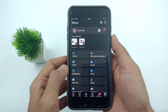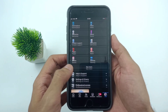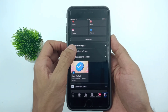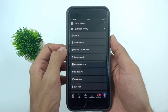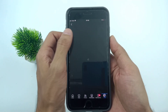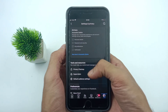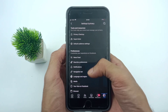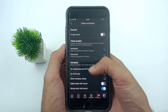Now tap on the profile icon at the bottom right-hand side. Scroll down and tap on Settings and Privacy. Then tap on Settings again. Scroll down and find the Media option, then tap on Media.